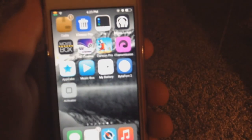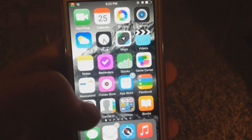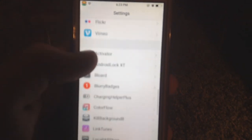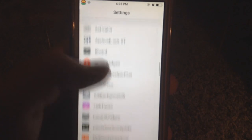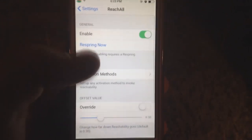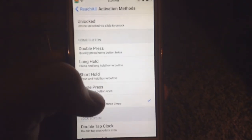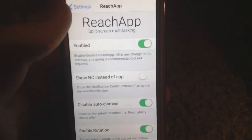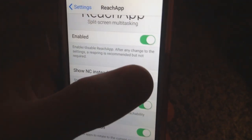Then go to Settings. Go to Reach All first, tap Activation, and choose what you want — I have it set to triple press the home button. Then go into Reach App settings.